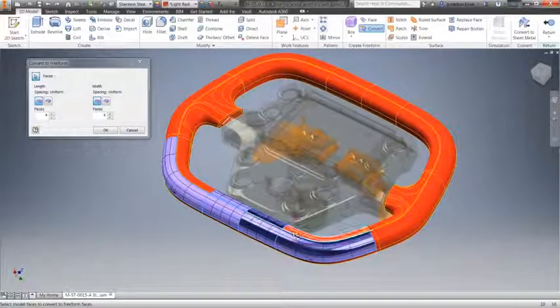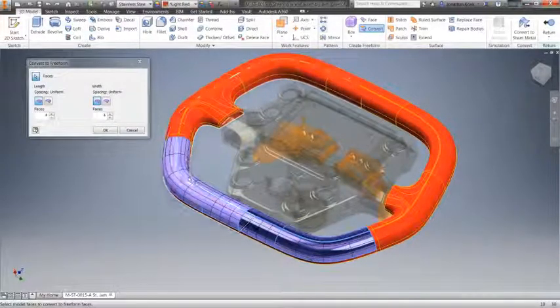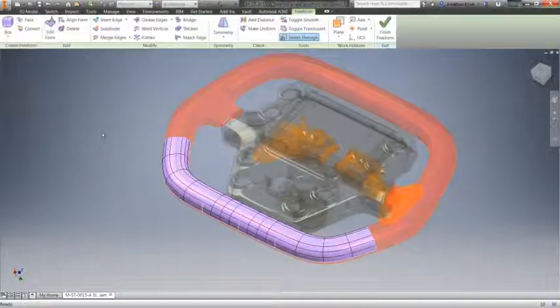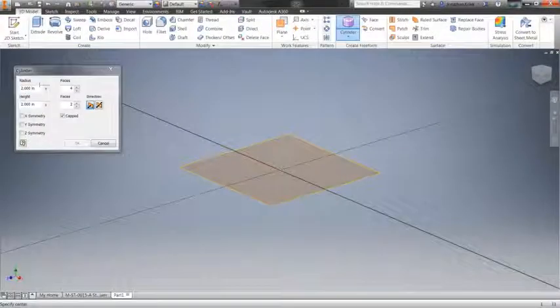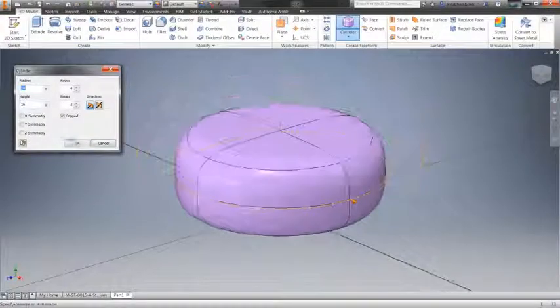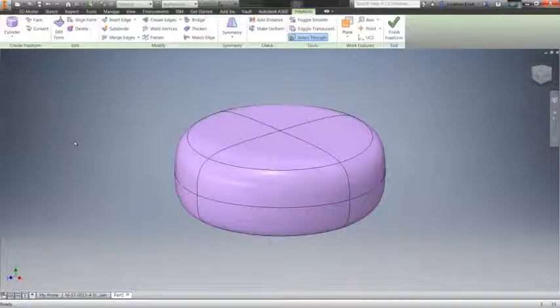Or alternatively, start your freeform shape from scratch with several out of the box shapes that get you going quickly, such as planes and cylinders.